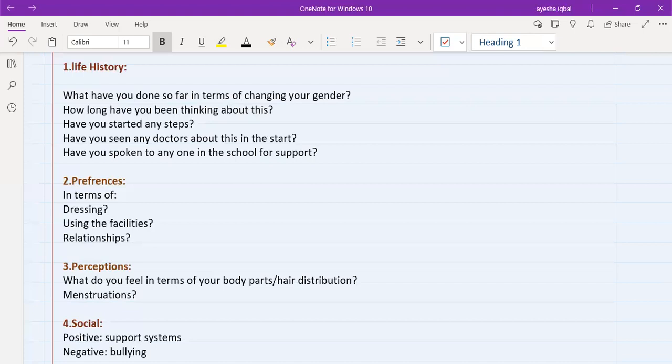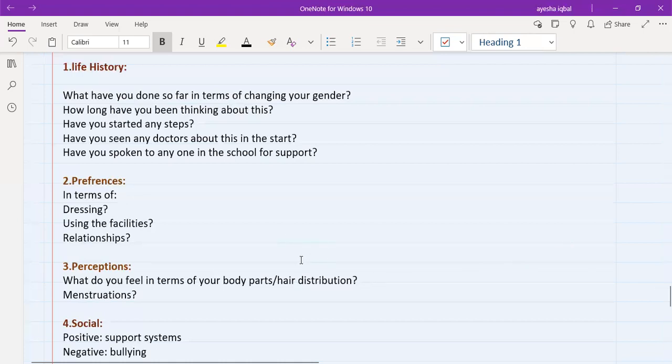The first question you need to ask both from the male patient and the female patient, how do they feel in terms of their body parts, male and female body parts, and male or female hair distribution. And then if the patient is female, then you also need to ask about menstruation. So these two questions are really, you can see why they are important for the diagnosis of gender dysphoria.